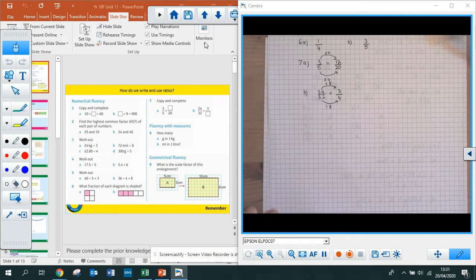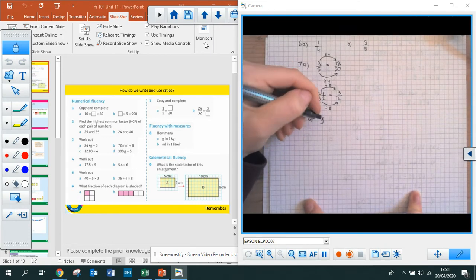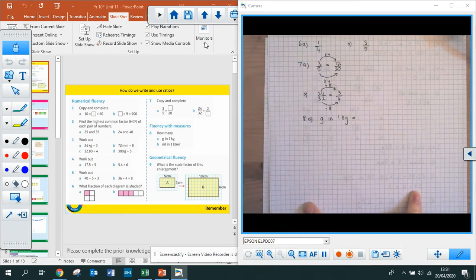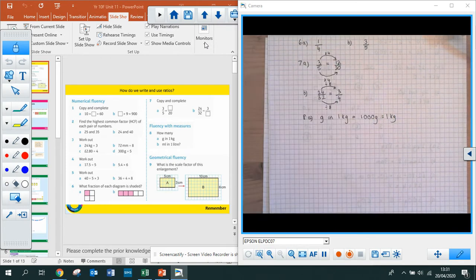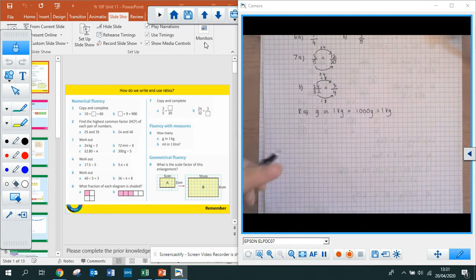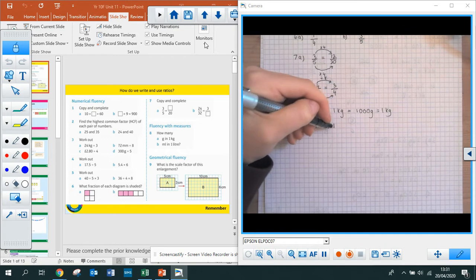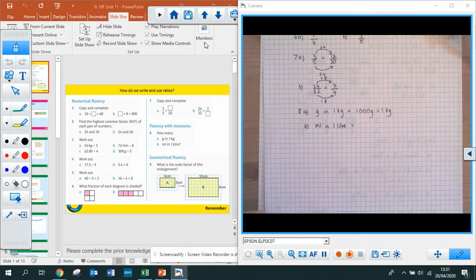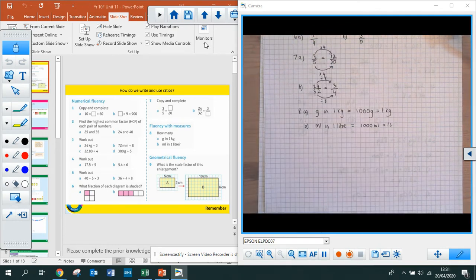Question 8 is on fluency with measures. Part 8a: how many grams in 1 kilogram? Hopefully you know there's 1,000 — 1,000 grams is equal to 1 kilogram. Part B: how many millilitres in 1 litre? There are 1,000 millilitres in 1 litre — something you'll need to learn if you don't already know it.